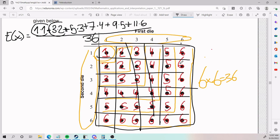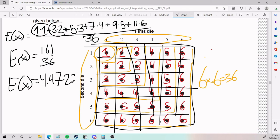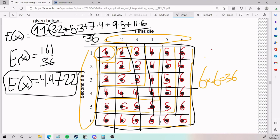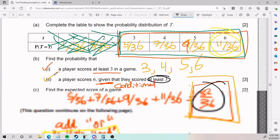I put this into my calculator and get 161 over 36, which is the same as approximately 4.4722. What this tells me is that each time you play this game, your expected score is a little bit more than 4. That is number 10.